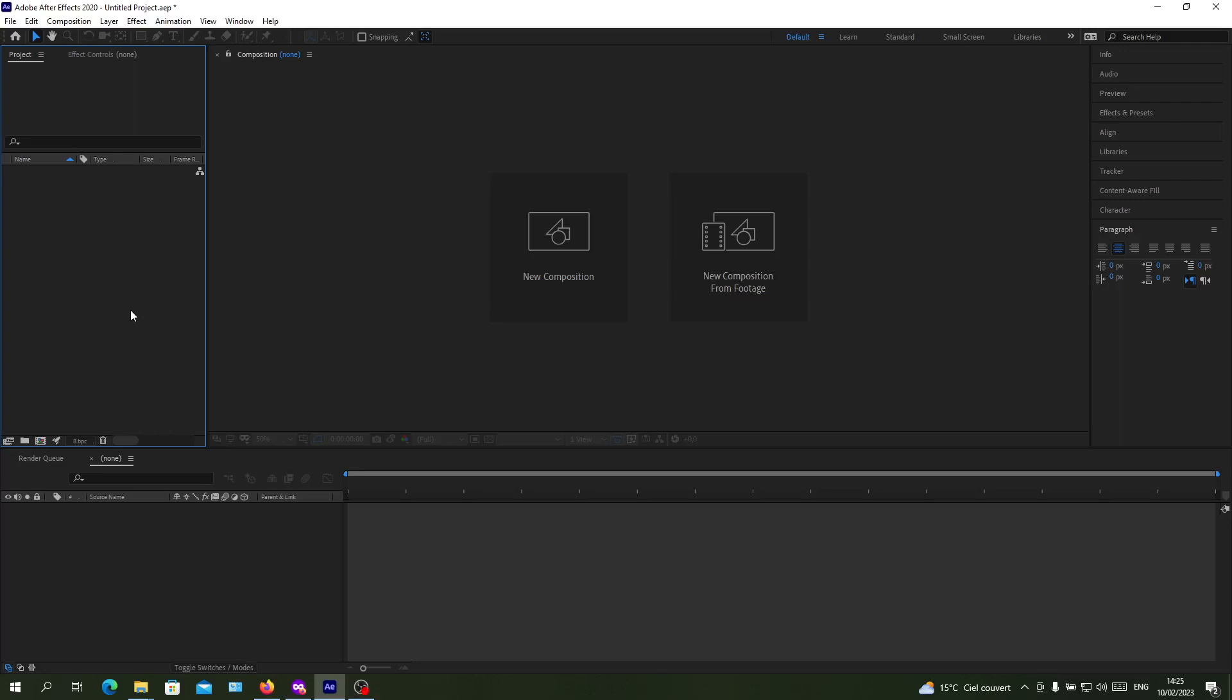Hello guys and welcome to another tutorial. In today's video I'm going to show you how to make your background transparent in Adobe After Effects. Now you will need to open your Adobe After Effects software and follow these simple steps.